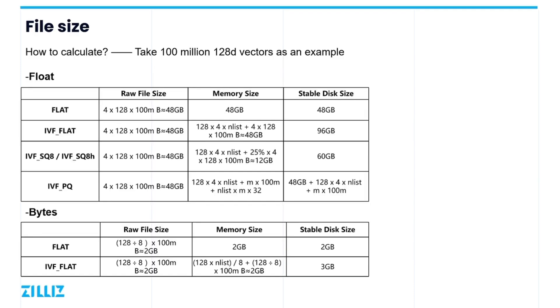Now let's take a look at how to use the sizing tool to see how much memory and disk space is needed for the different indexes. The memory has to be larger than the index file size. And the disk has to store both the index file and the vector file. So the disk size has to be larger than the sum of two files. Before understanding the calculation methods, let's look at loading the data.